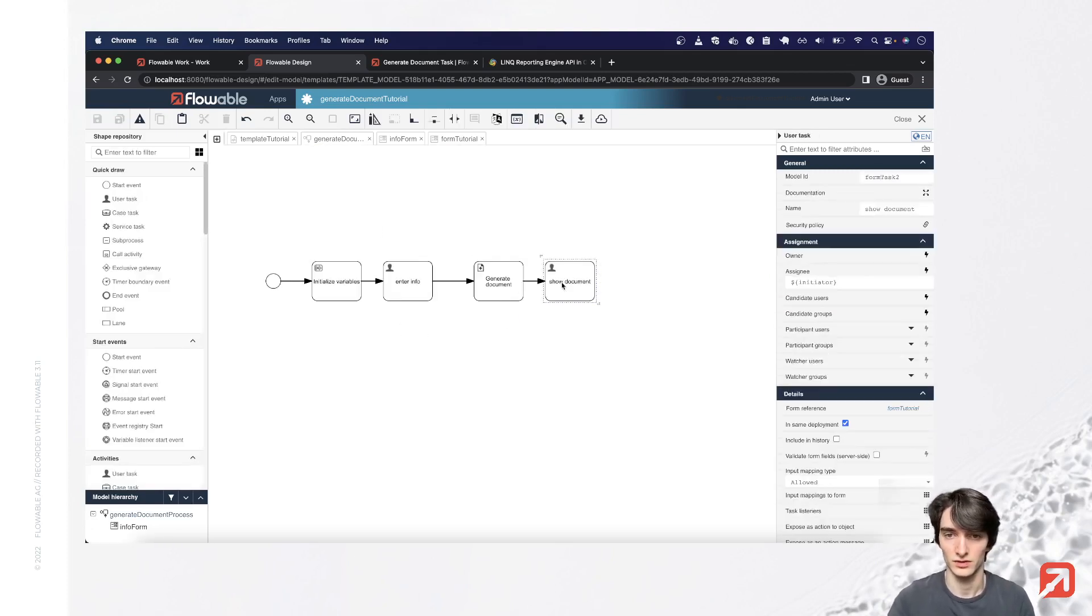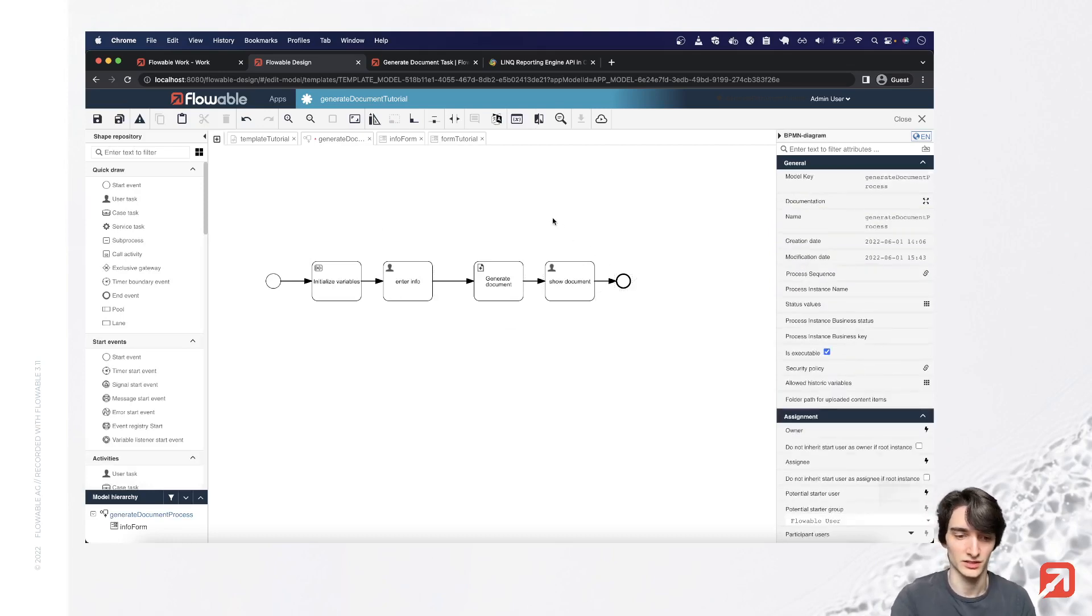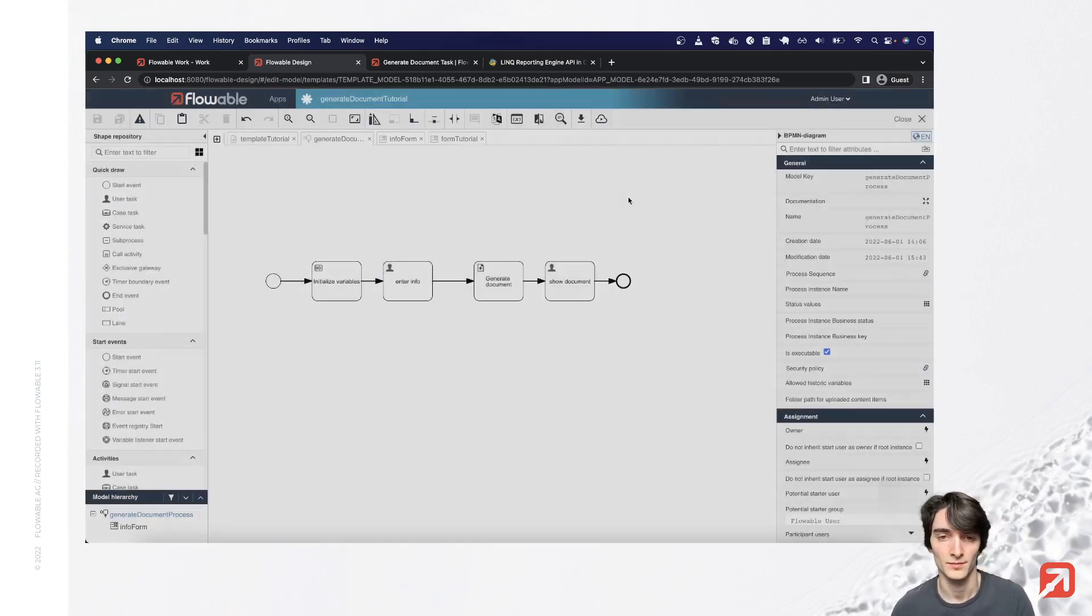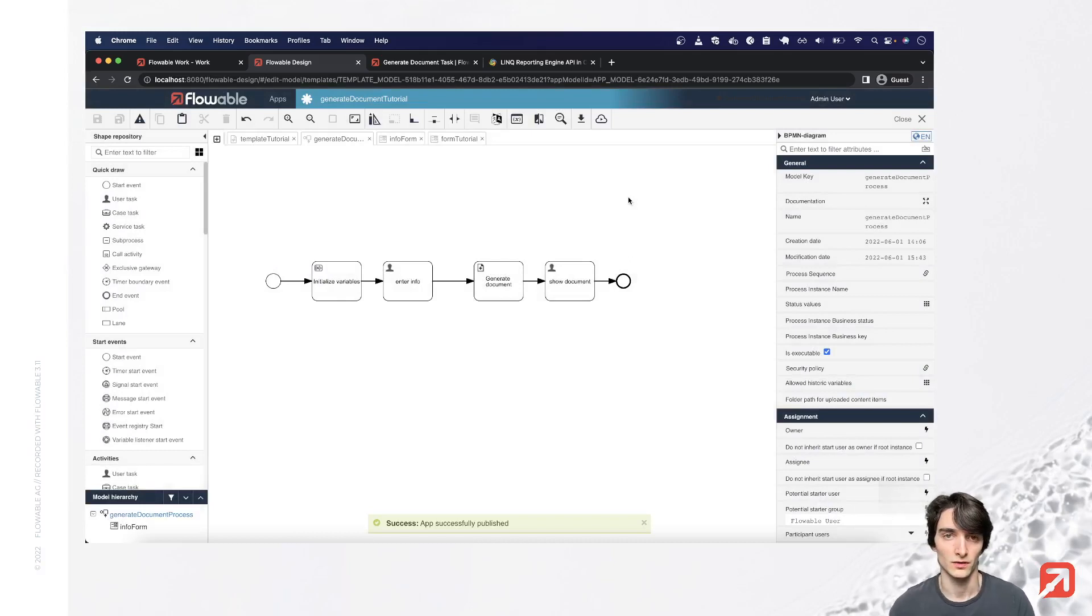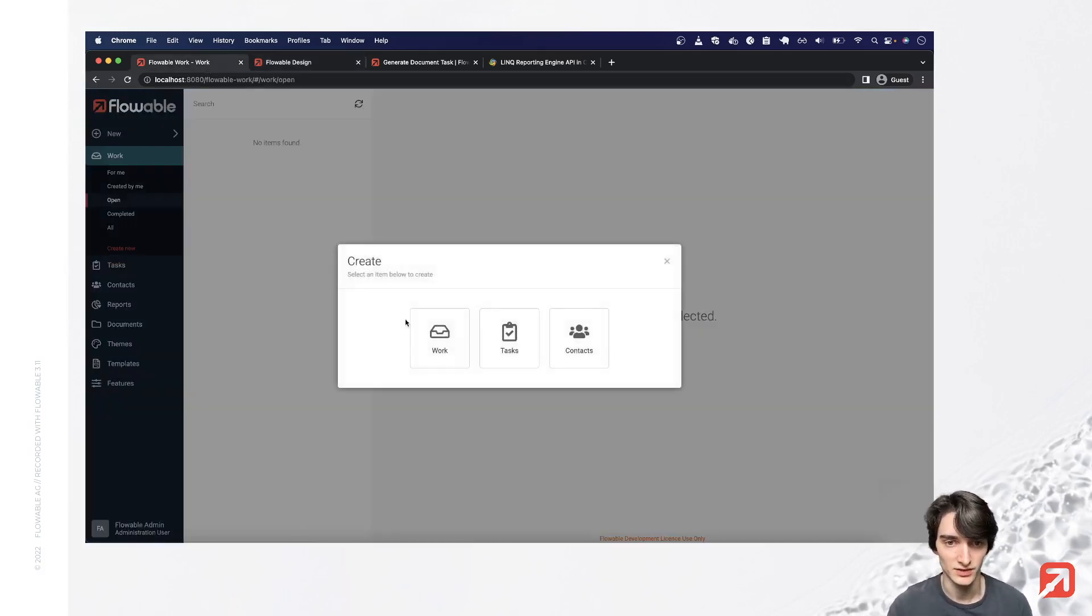Let's finish our process here and save. And publish our app. Okay, let's go to work and test it out.